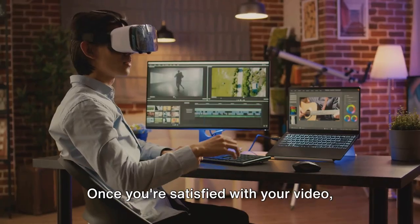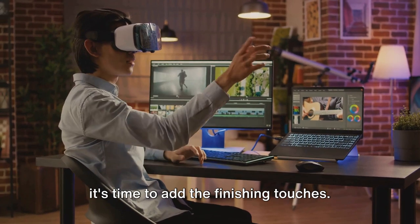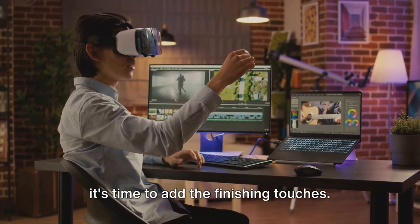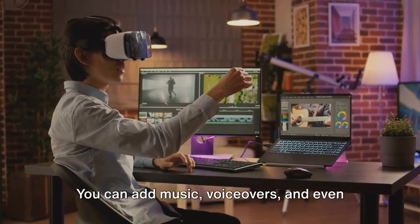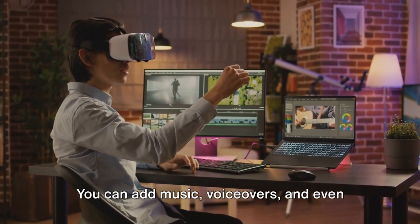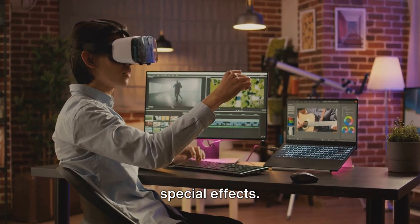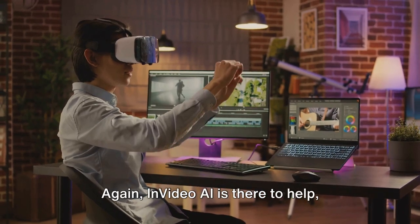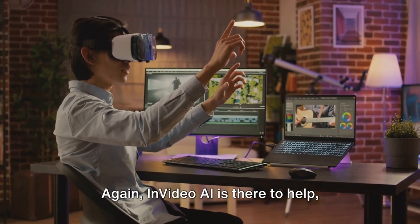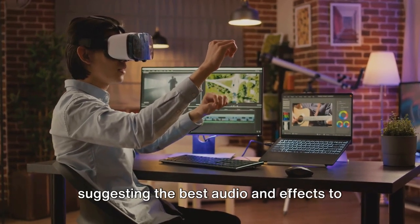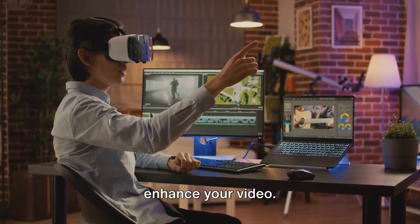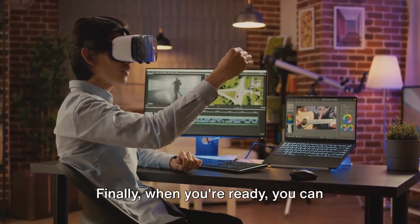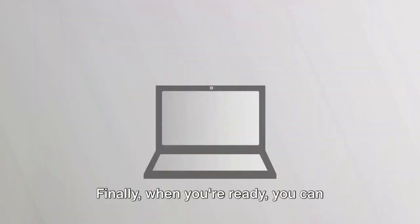Once you're satisfied with your video, it's time to add the finishing touches. You can add music, voiceovers, and even special effects. Again, InVideo AI is there to help, suggesting the best audio and effects to enhance your video.